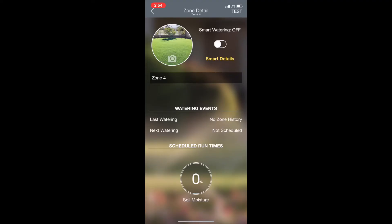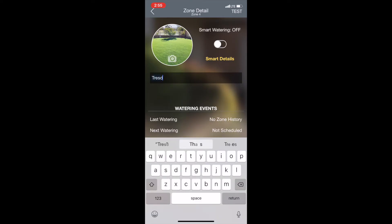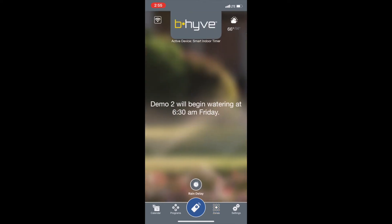I want to take a picture of the zone — I just took a picture of my zone, that's what it looks like. I can go back and look at this, and I also want to name it, so I'll call this 'trees'. Then I go back and now I'm done. That is how you set up a zone on the Beehive app.